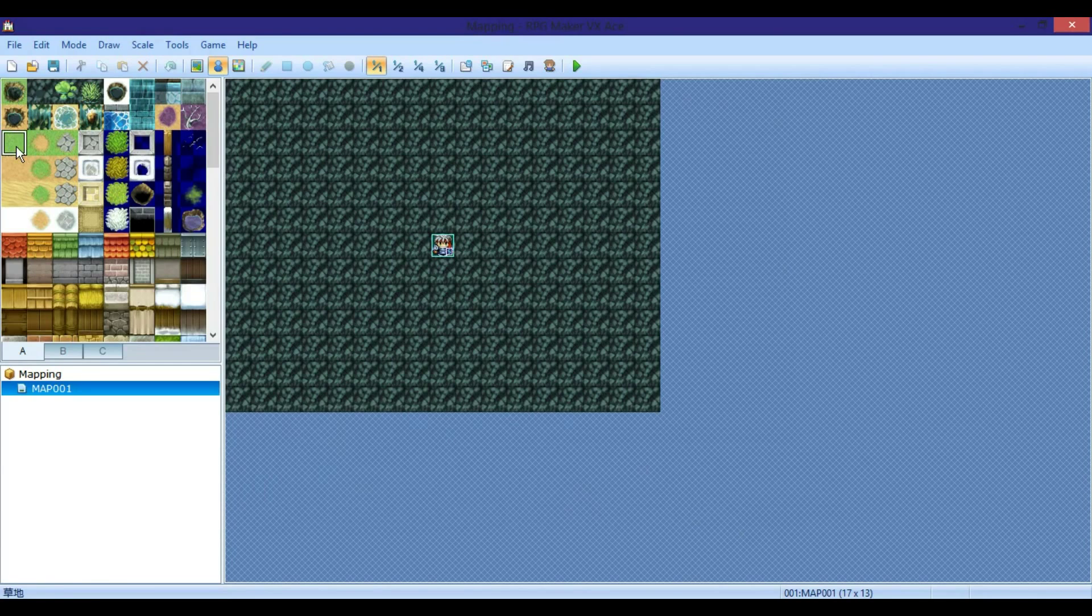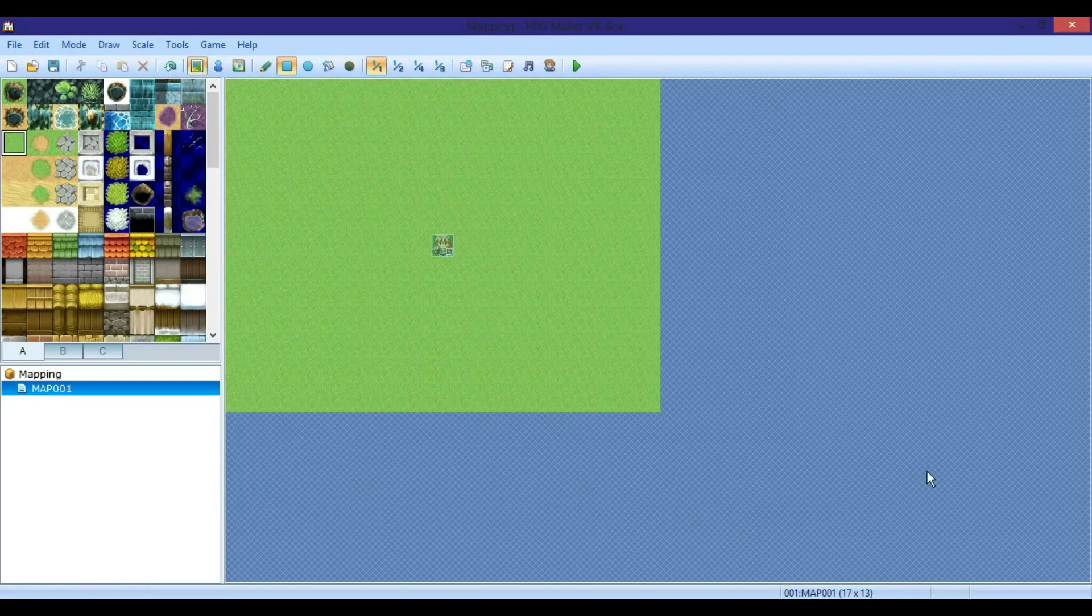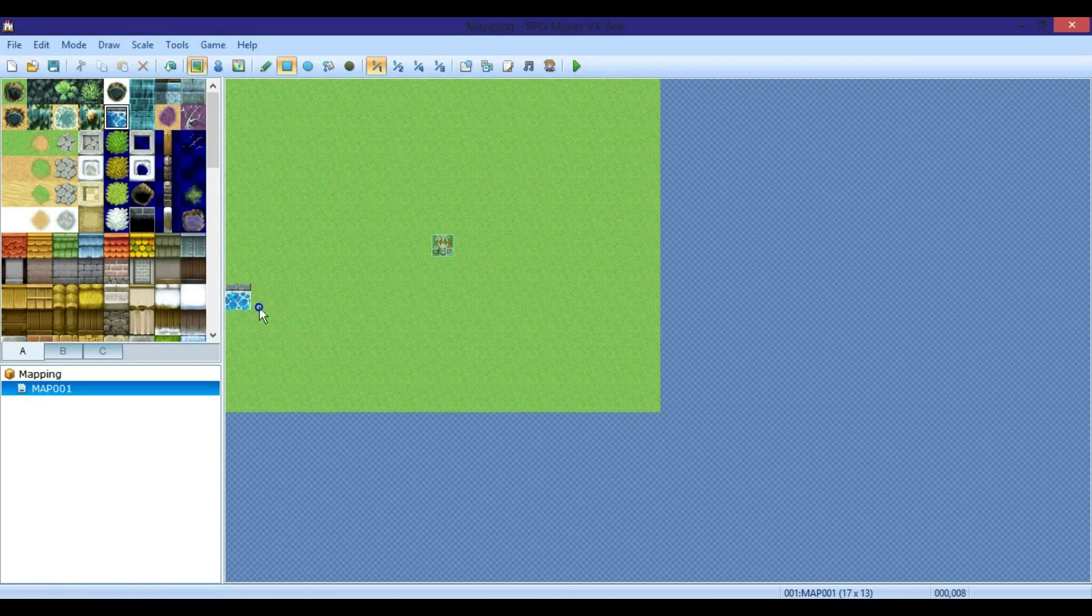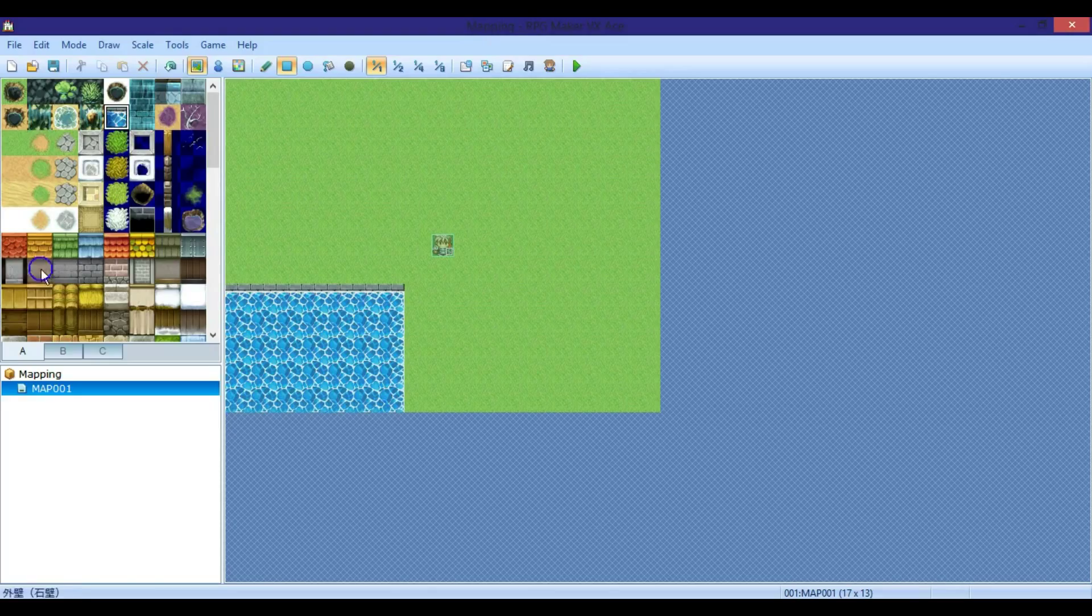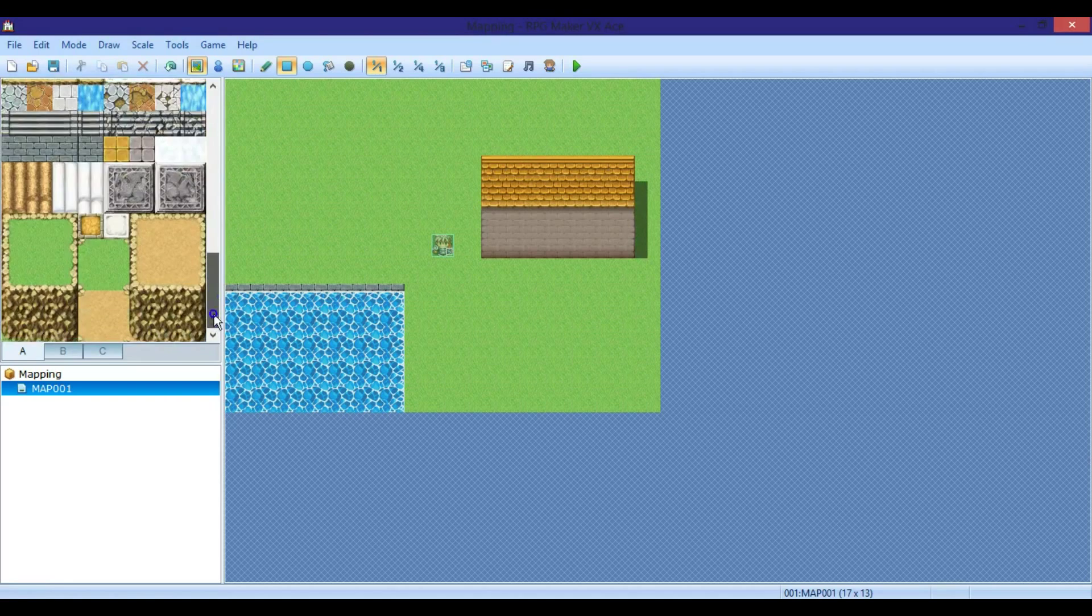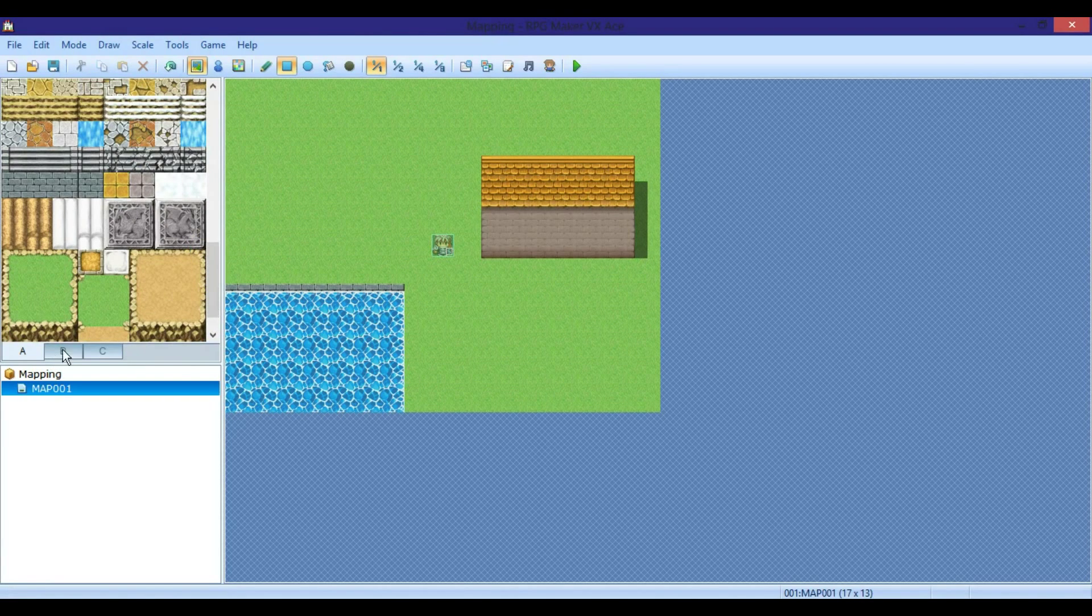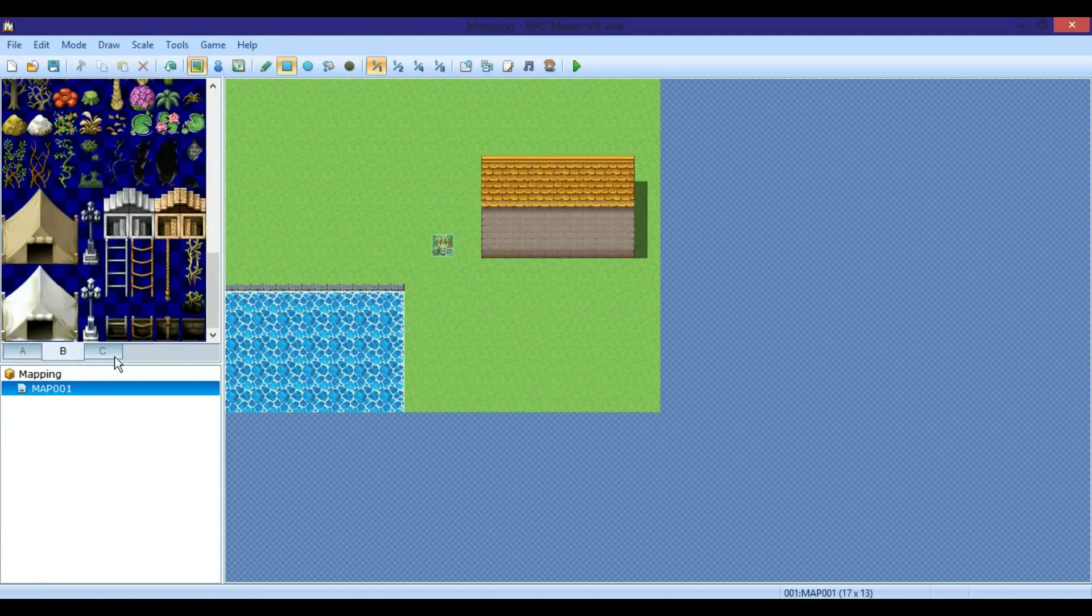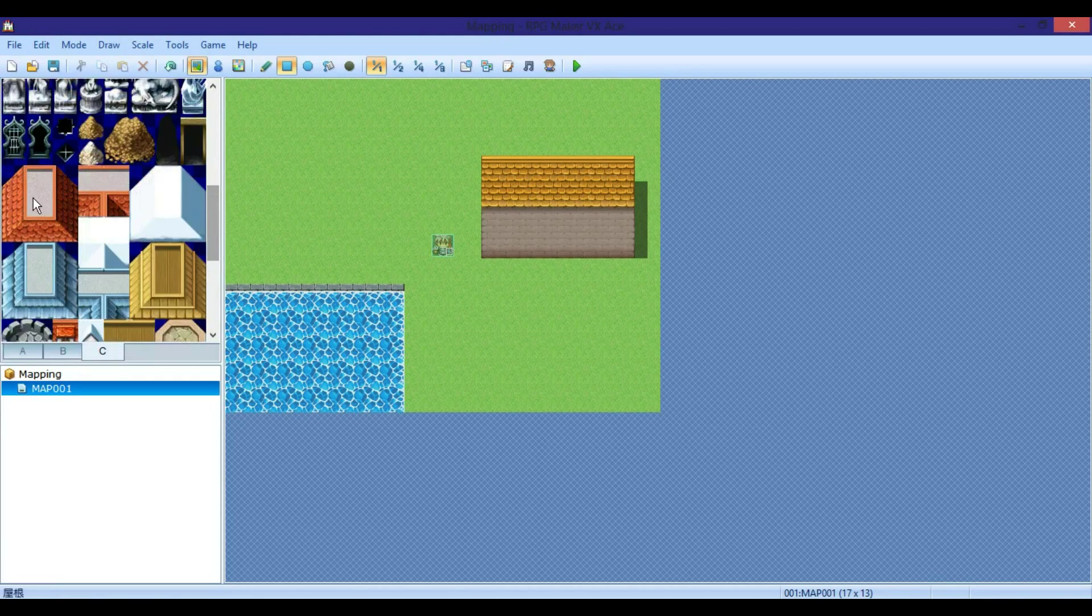So first we're going to start off with grass. Then if you want you can put like a lake or something, and then you can also have a building with a roof and stuff like that. That's pretty simple. Basically you just do whatever you want, whatever you want your map to look like.